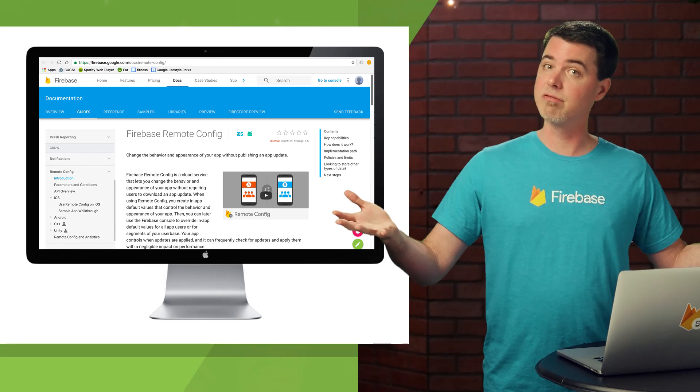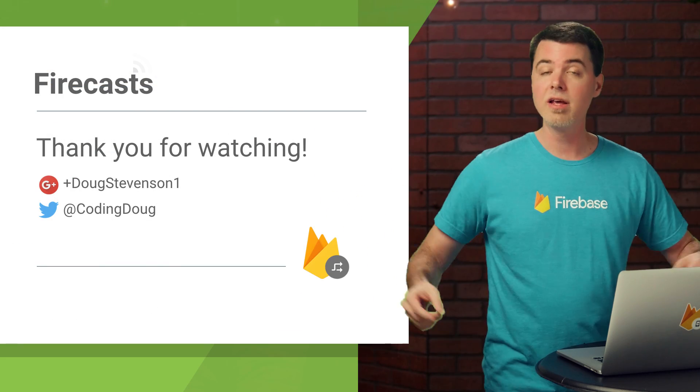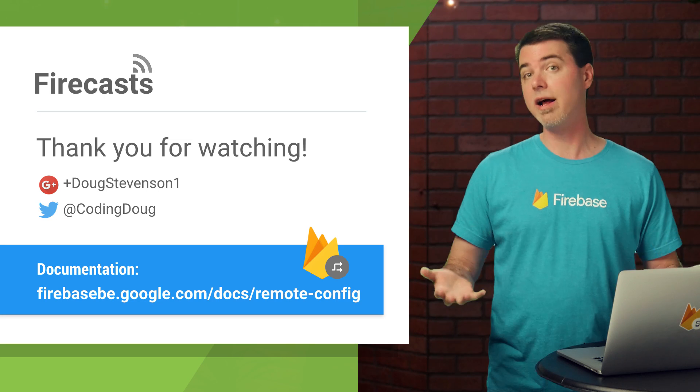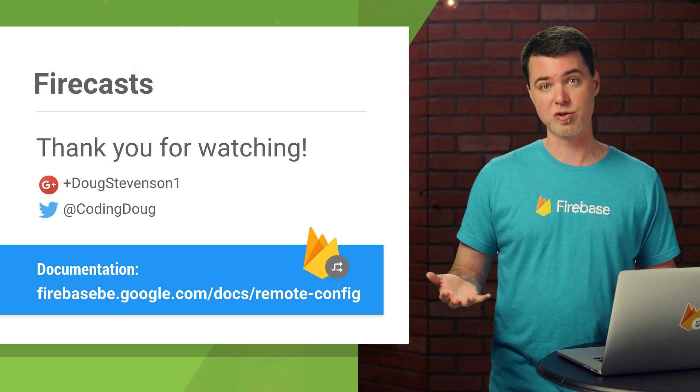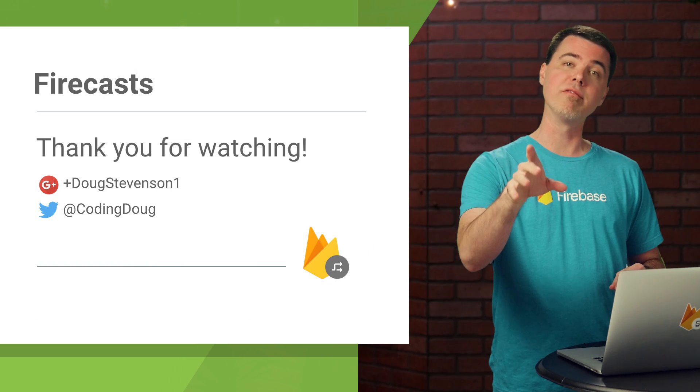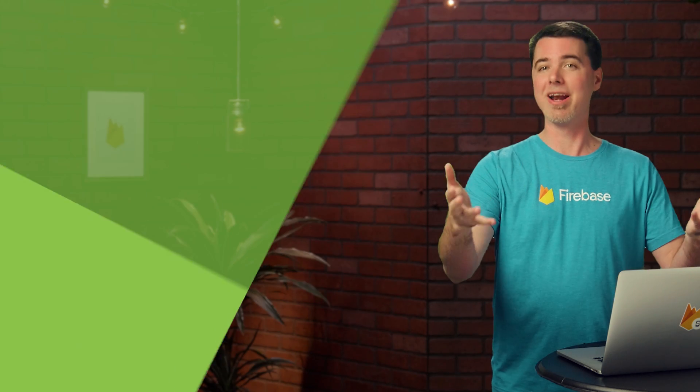And that's it for this Firecast. If you have any problems, you can leave a comment below or contact us through one of our support channels. Have fun remotely configuring your app, and I'll see you next time.